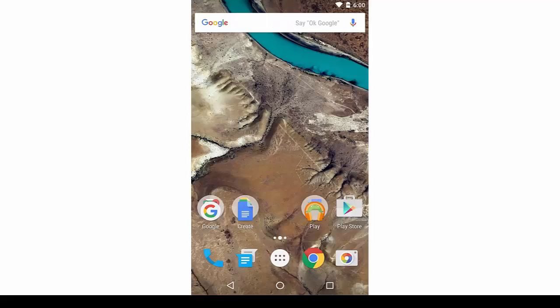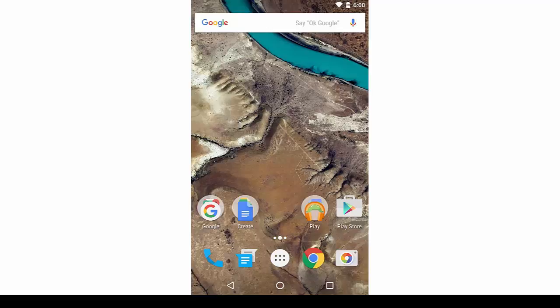iOS 9 provides users with a shortcut to a frequent app in its lower left corner, while Marshmallow has ditched the dialer shortcut for a Google Now voice search one.